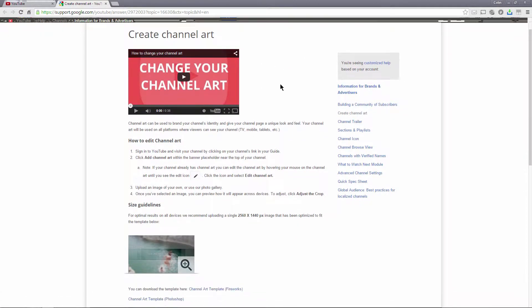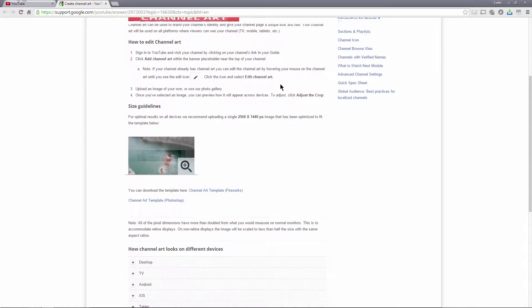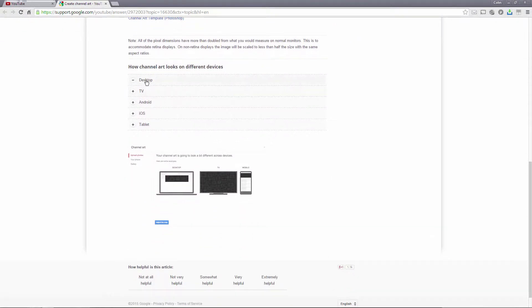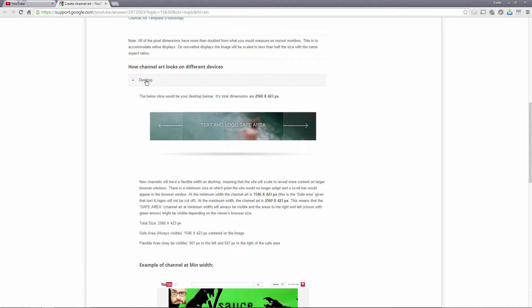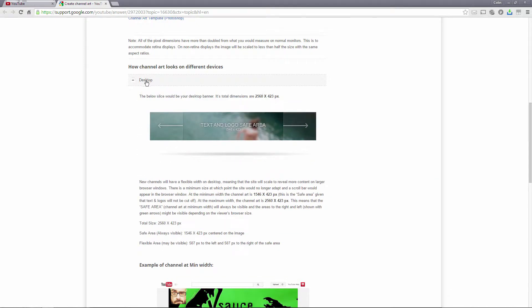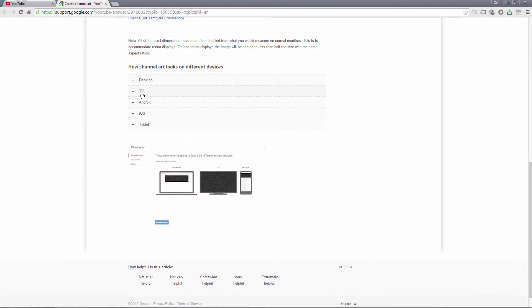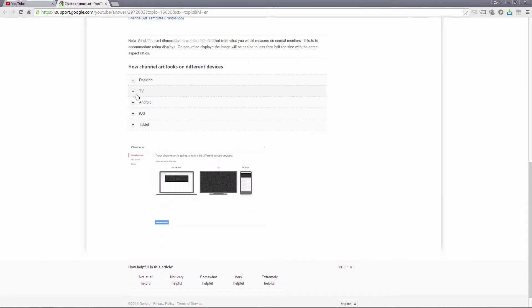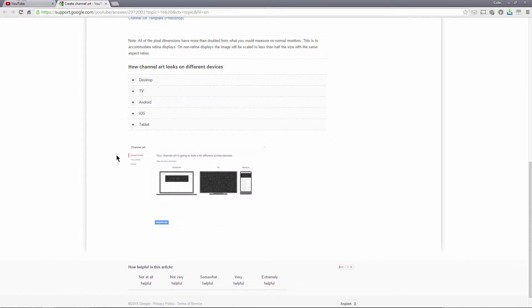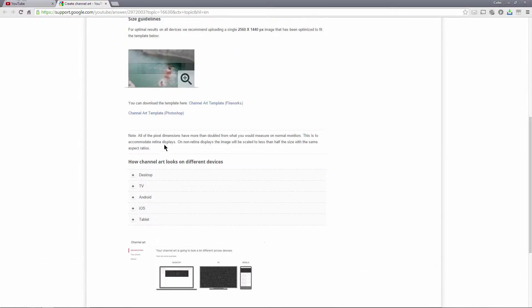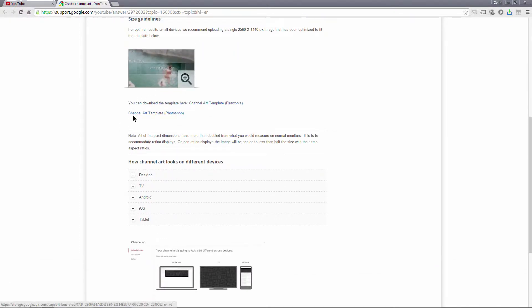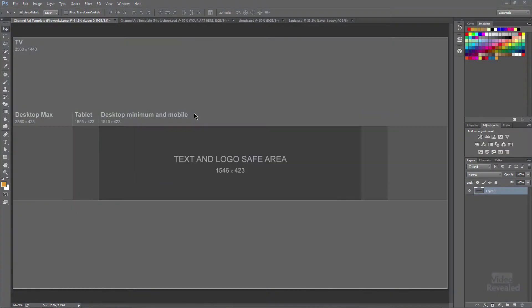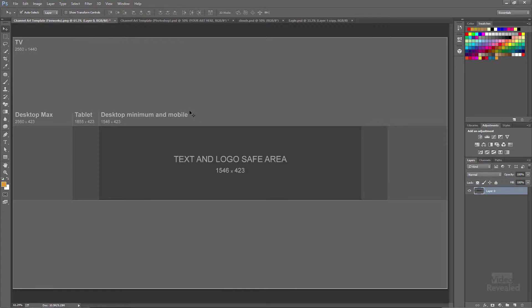You get some guidelines on how all of this works. Like for instance, for the desktop this middle area is what's used and on a TV it's the whole thing. There are some files here, there's a channel art template in a Photoshop file and a PNG portable network graphics file. I've downloaded both of these and opened them up in Photoshop, so let's jump into Photoshop and have a look.